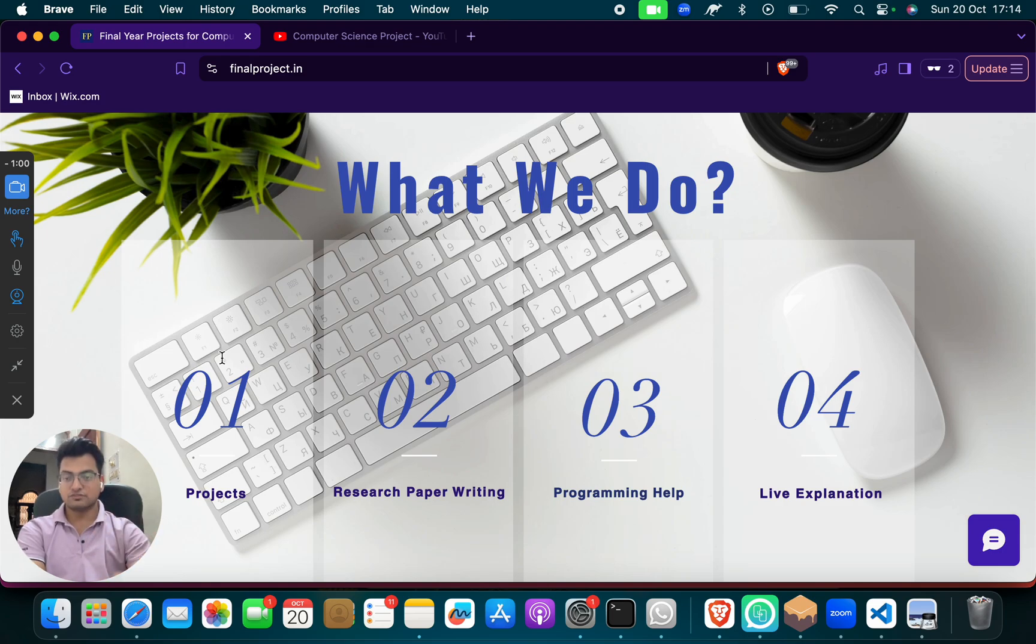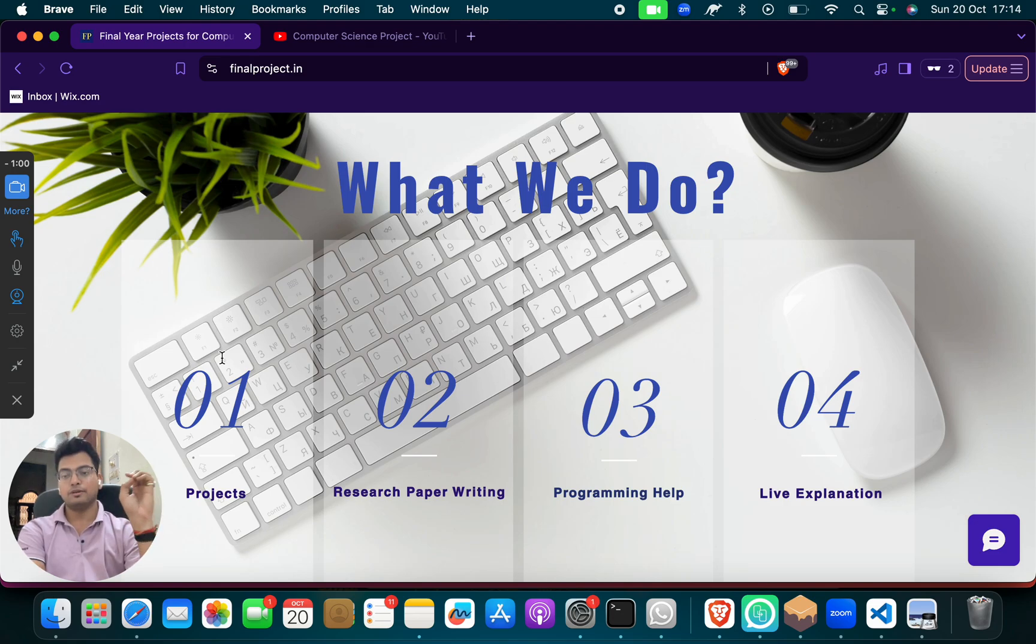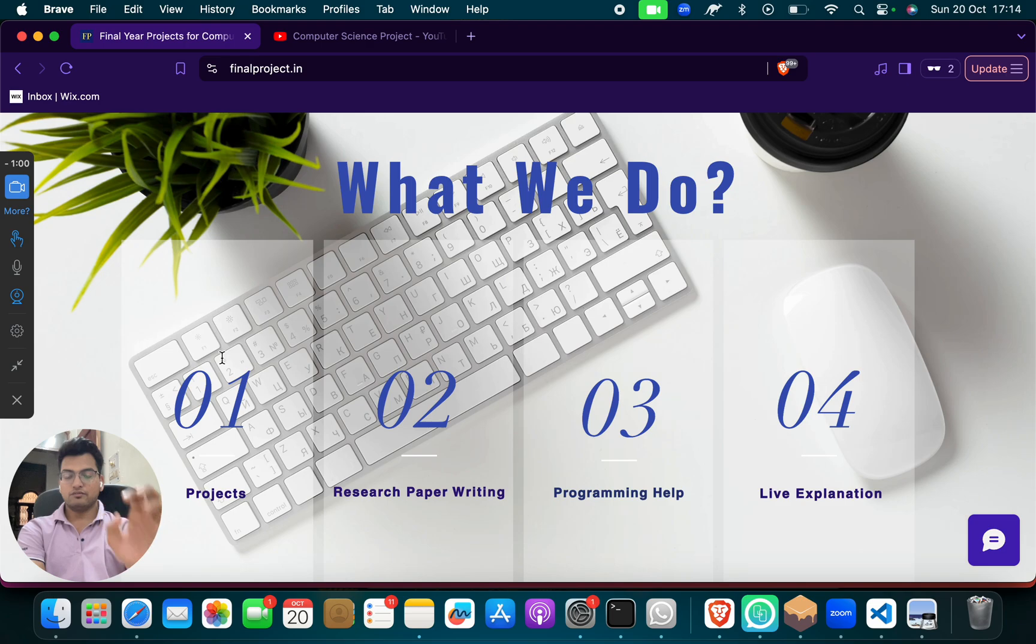We help in projects, we help in research paper articles, we help in programming, we help in documents, we help in editing, we help in live explanation, whatever help you need, we will help you.